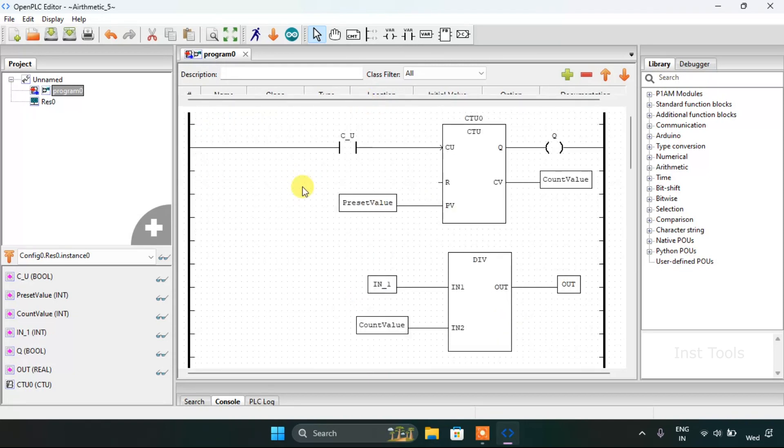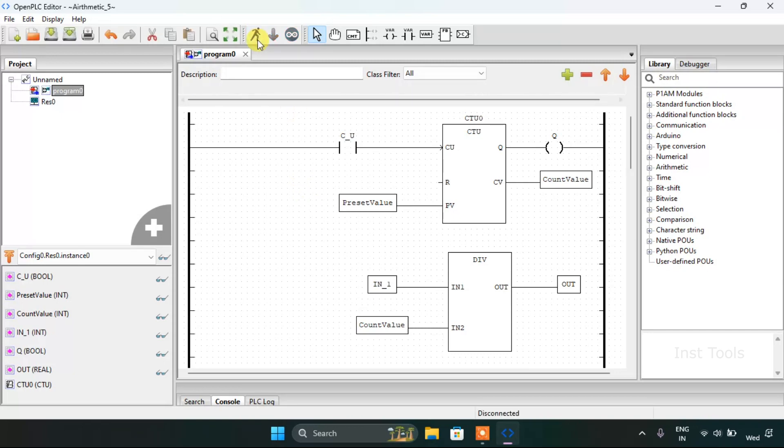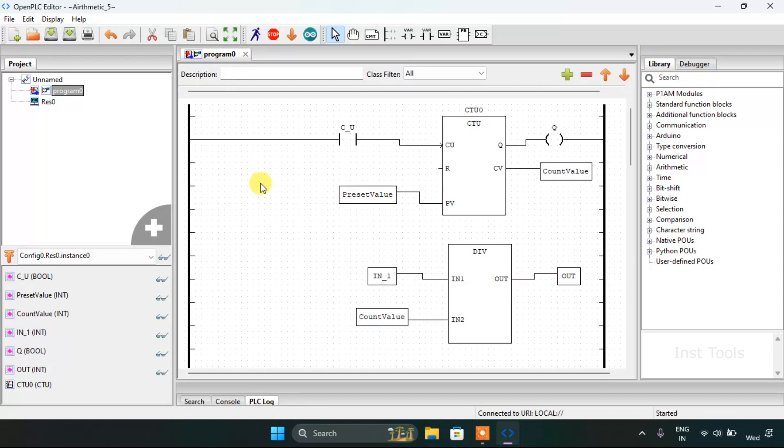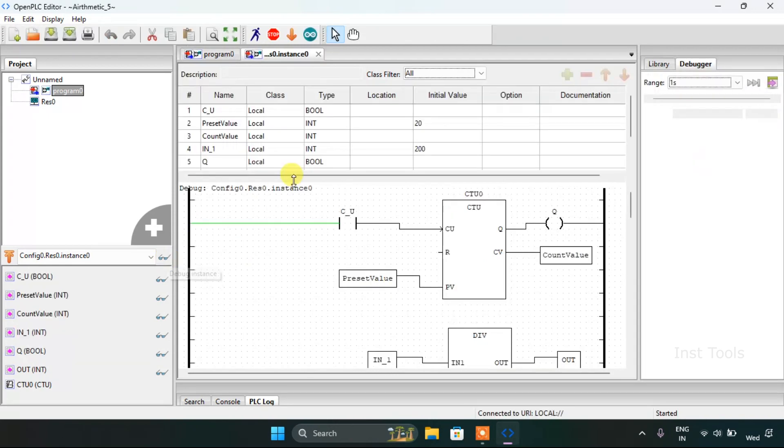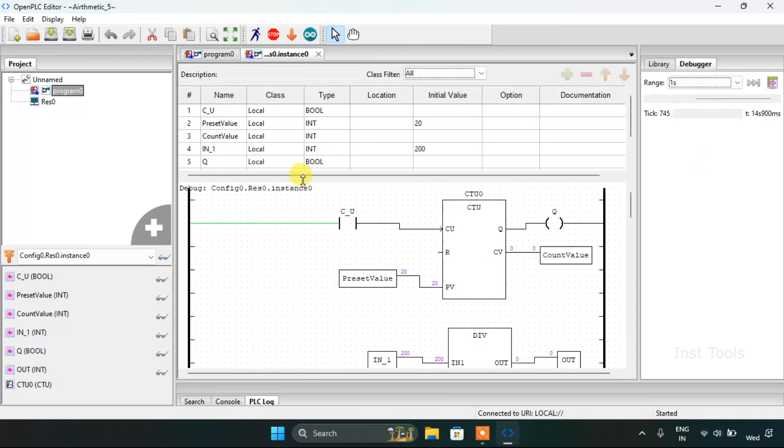Thereafter, I will start the simulation. If the simulation is complete, I will click on the glasses. Drag this up.